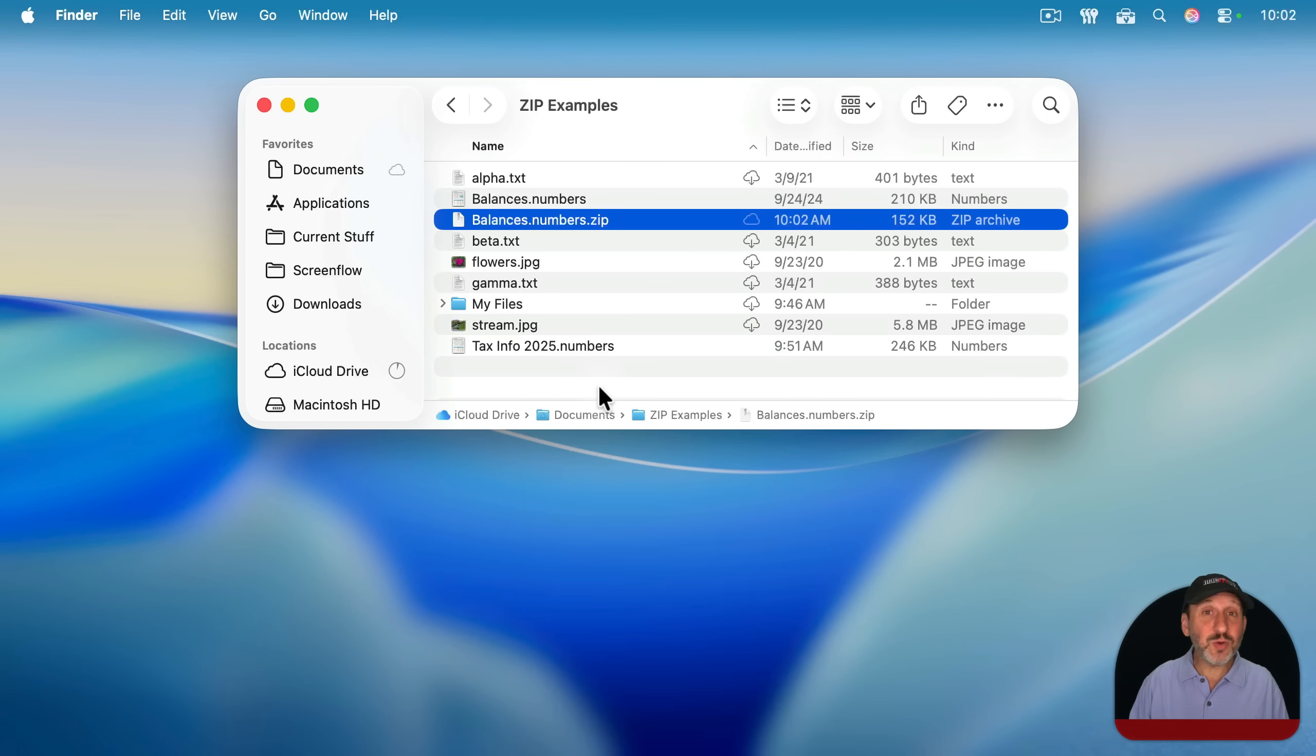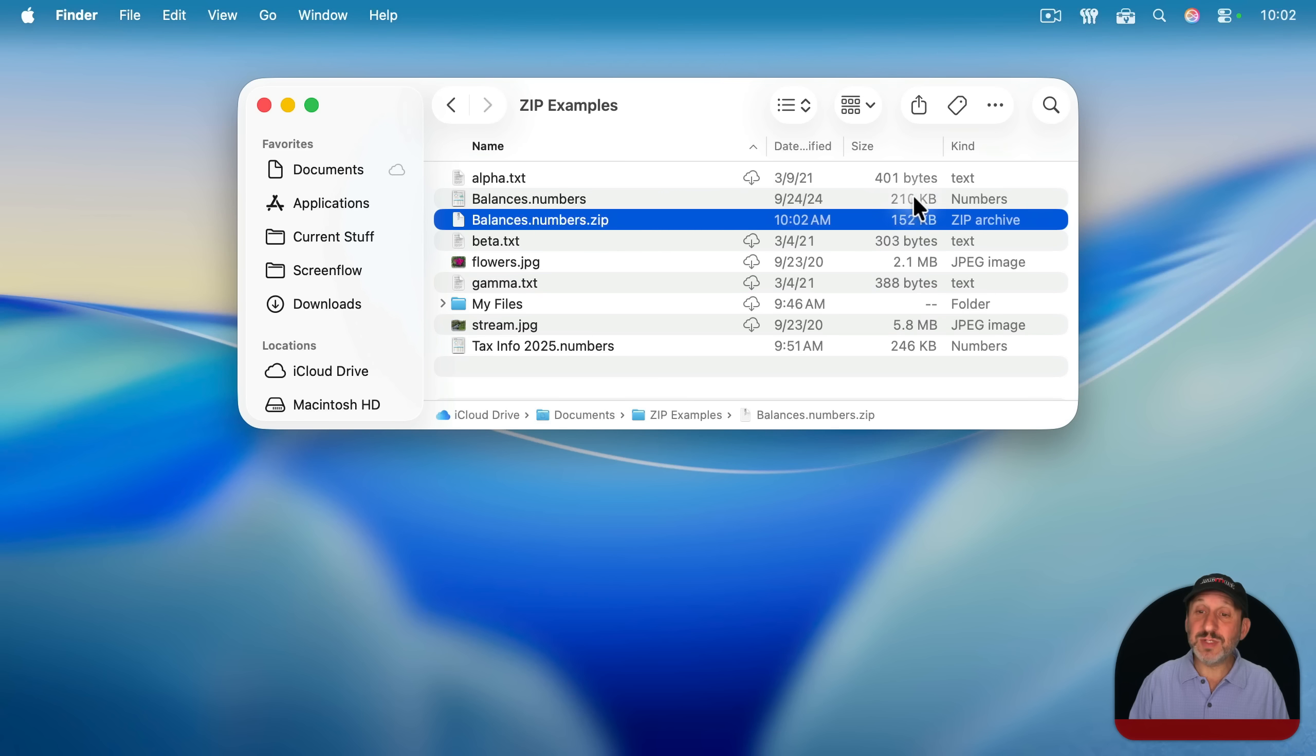This will create a zip file from the original file. Notice I do save some space as the zip file is compressed so it's a bit smaller.